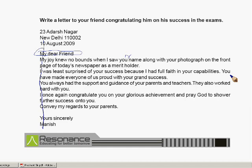This is basically an example of an informal letter. I hope you all enjoyed this session. Thank you.